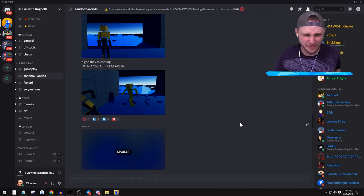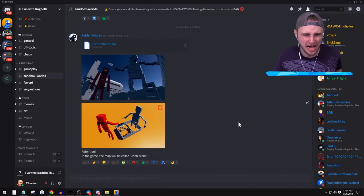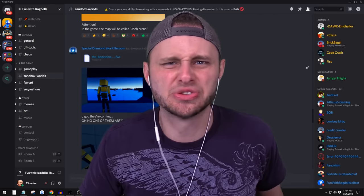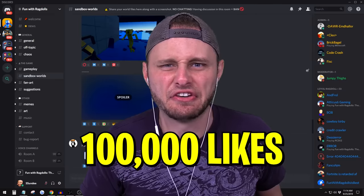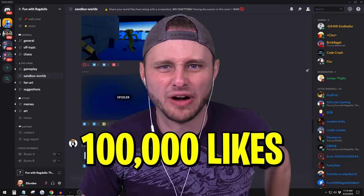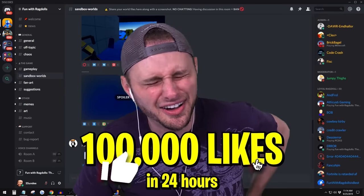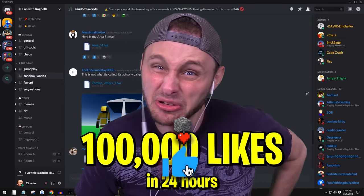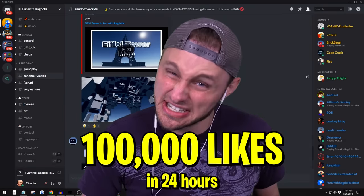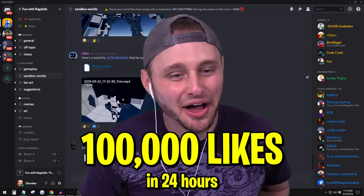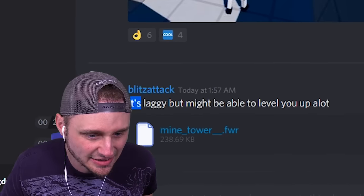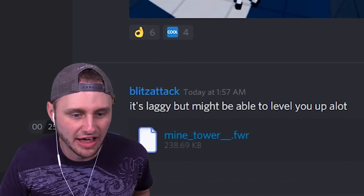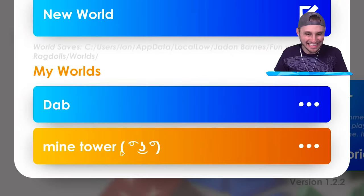So do me a favor, let's get this video to 100,000 likes within the first 24 hours. That's a ton of likes please, don't make me look bad in front of my friends. Just hit the like button. Okay, so oh this one, it's laggy but might be able to level you up a lot. Here we go, mine tower.